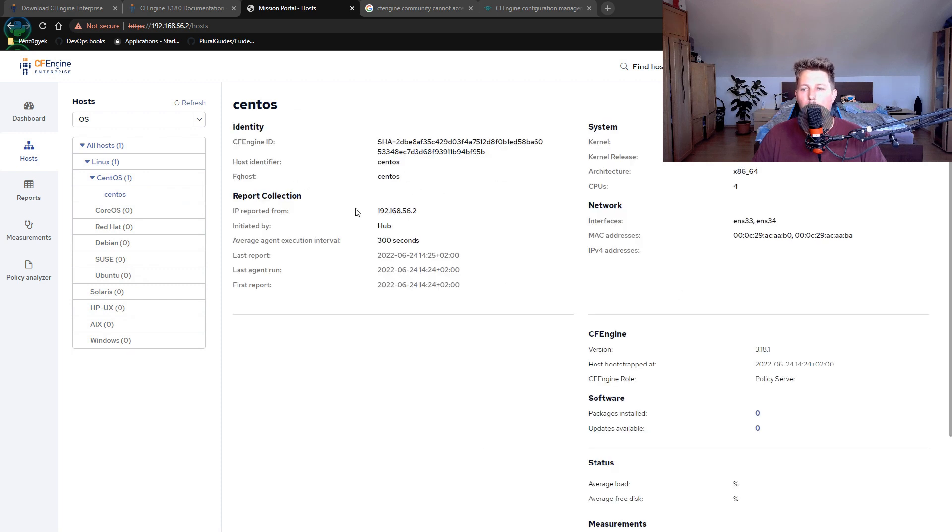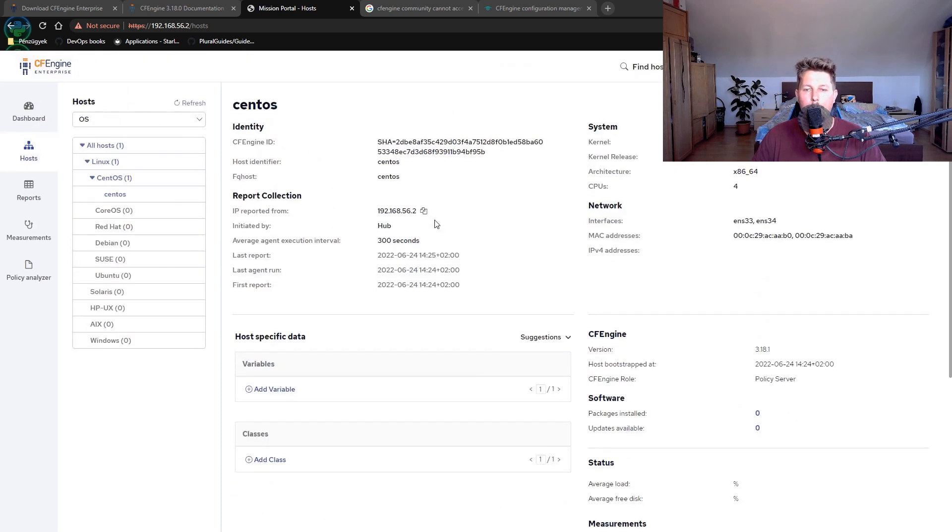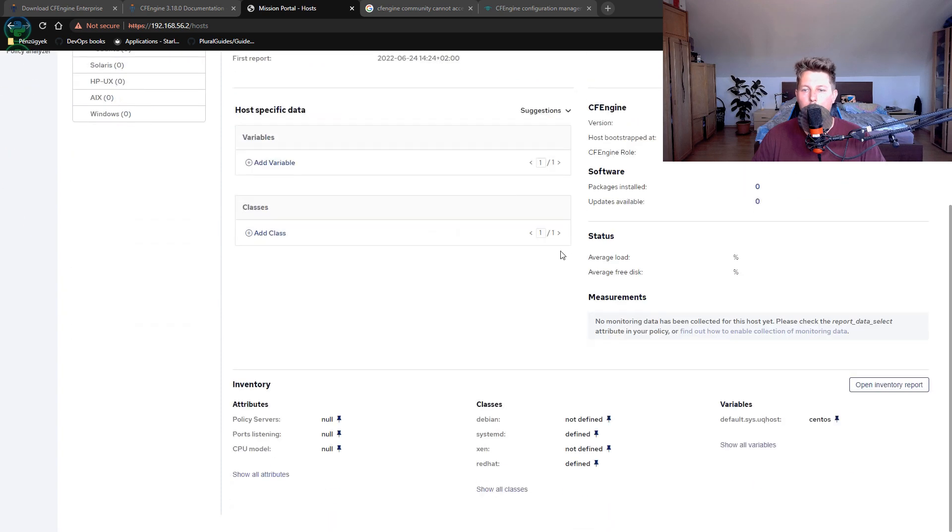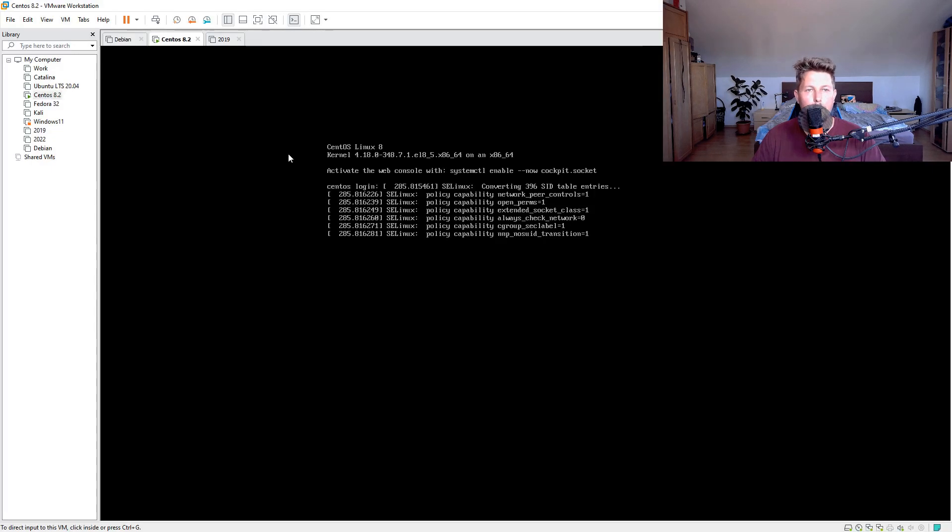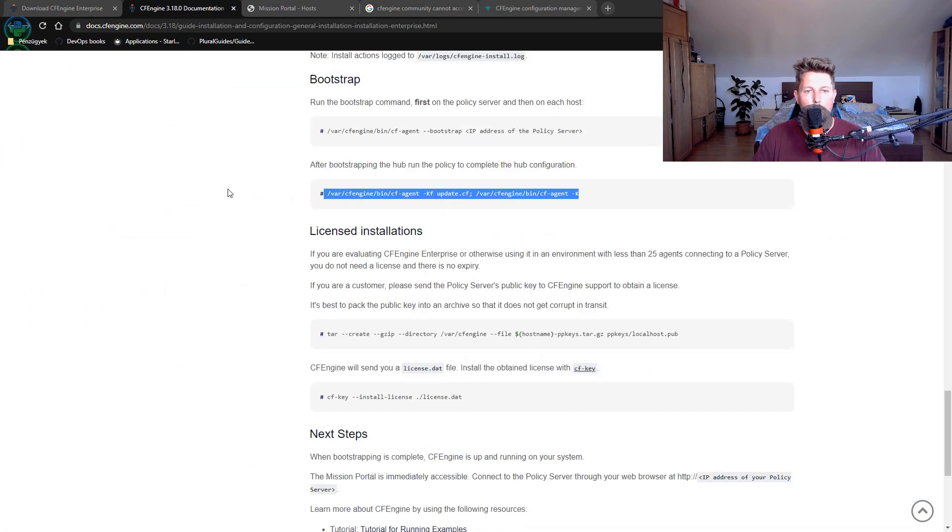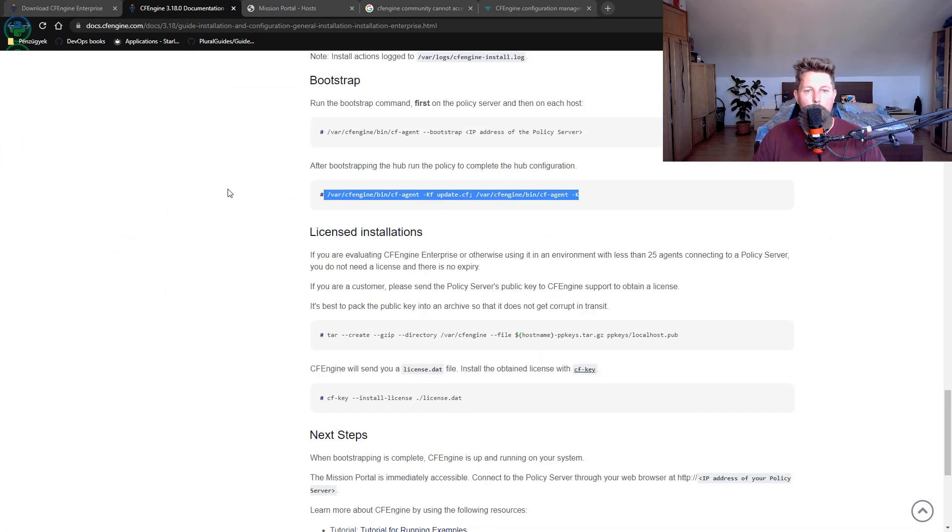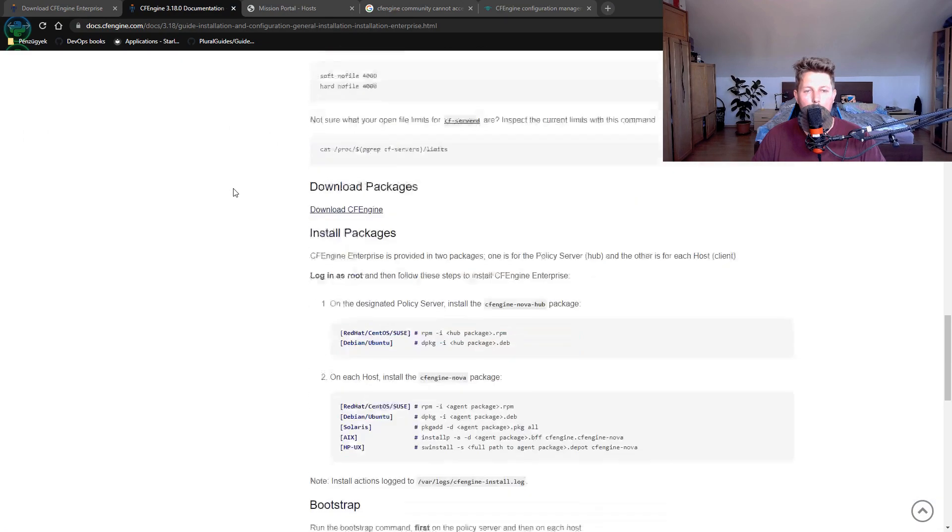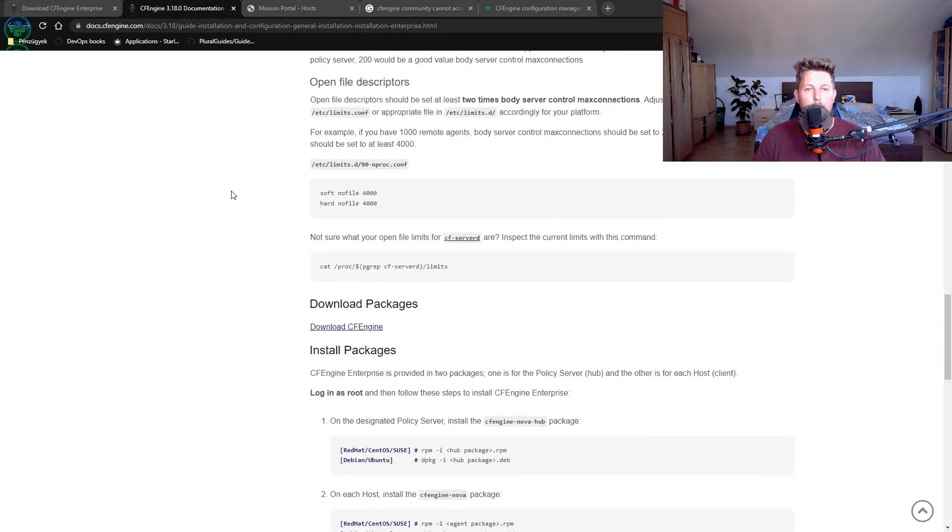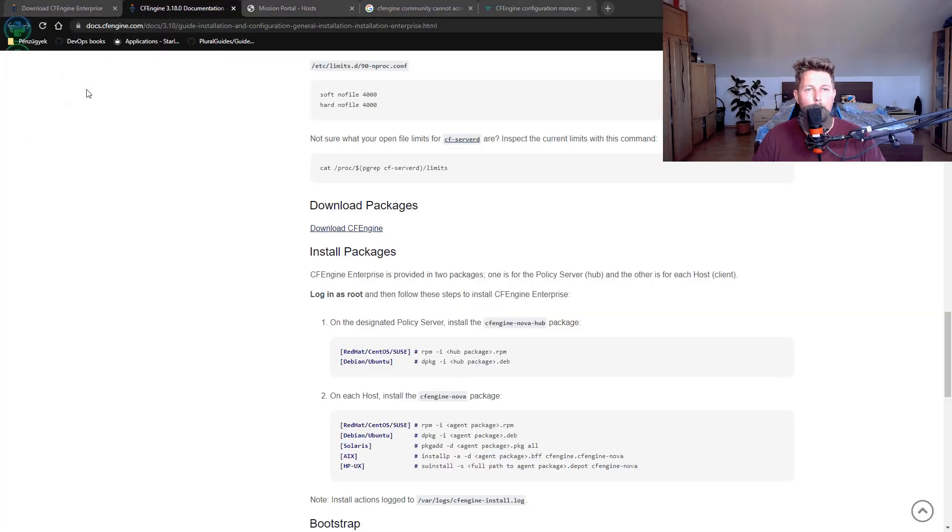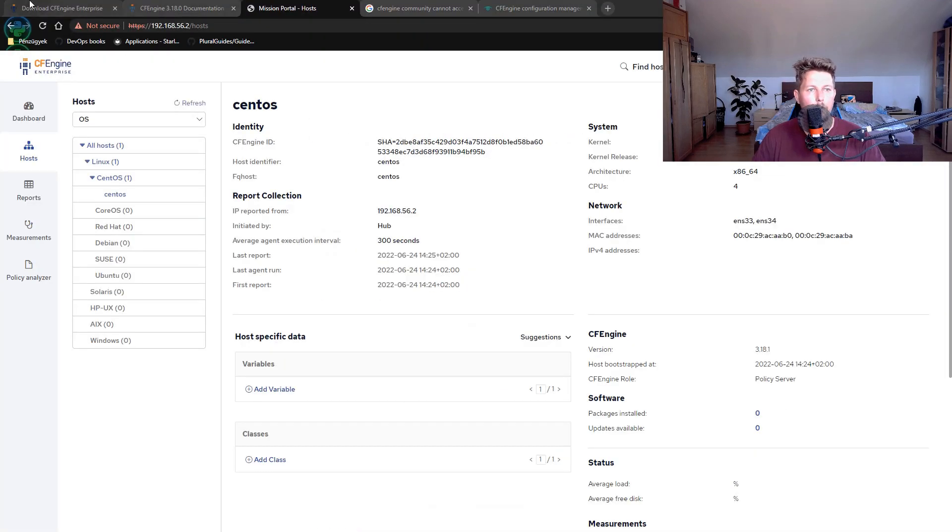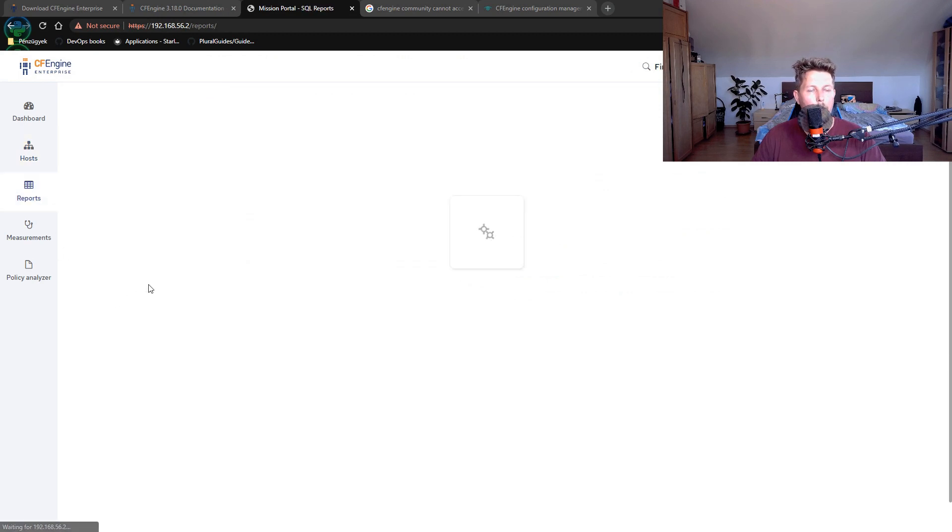Now we have an agent installed which can be used to enforce policies. That's technically it. Once this is done, we can take a tour of the web interface.